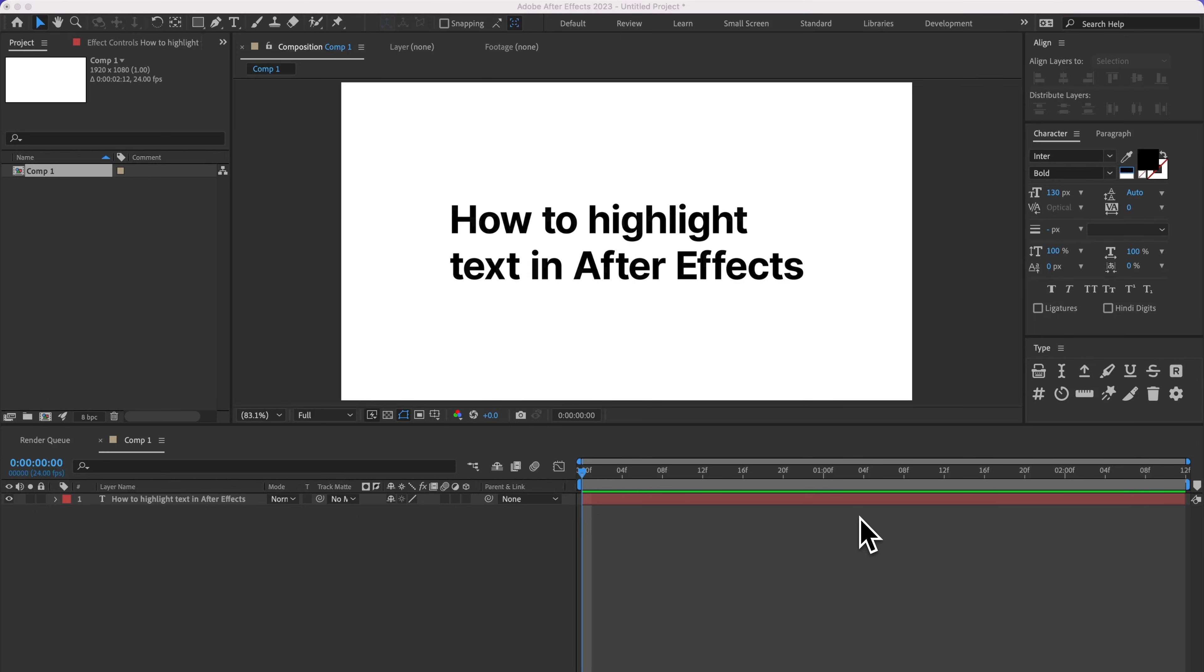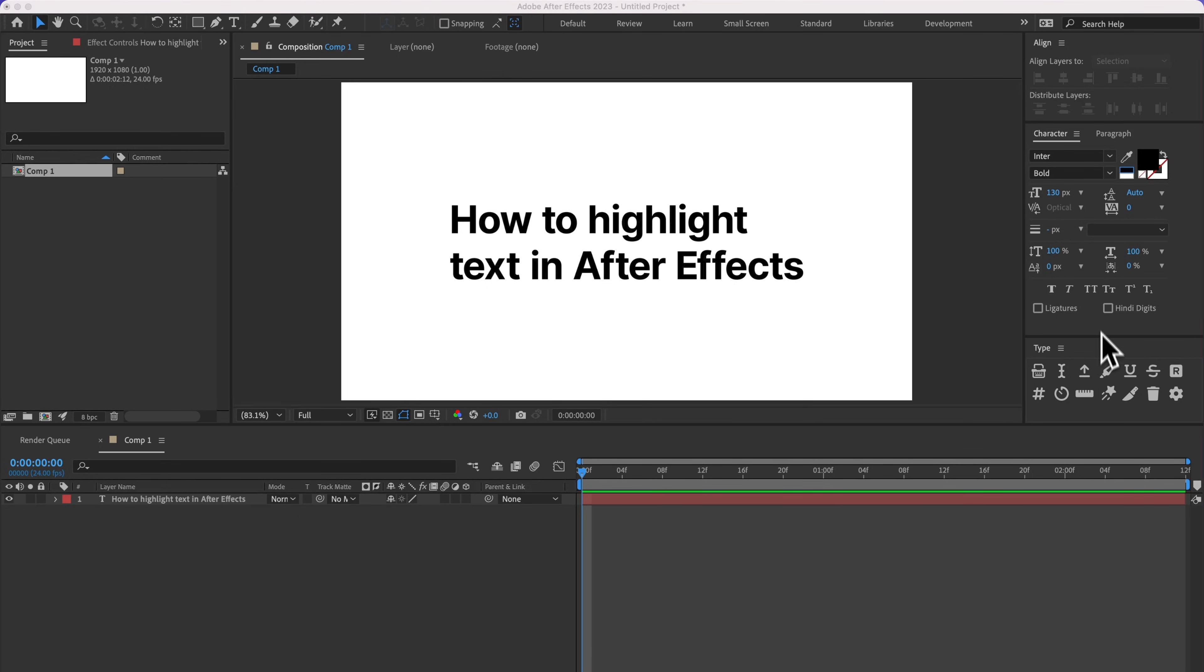If you've ever wanted to highlight text in After Effects, you've probably realized that there is no highlight button inside the character panel. That's why I went ahead and added a highlight button to my type tool, and I'll be showing you that in just a second.